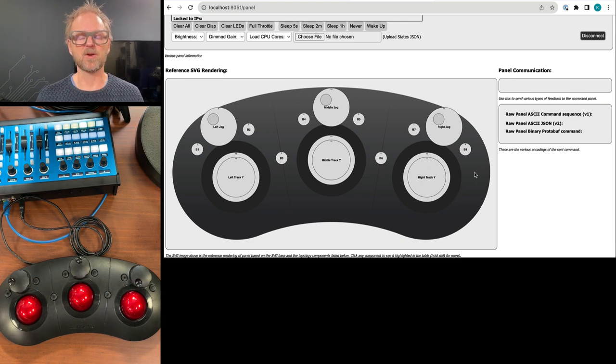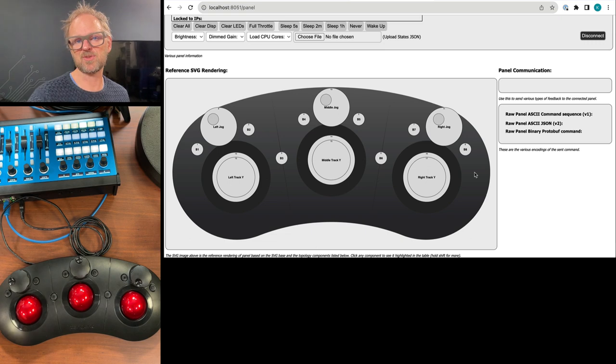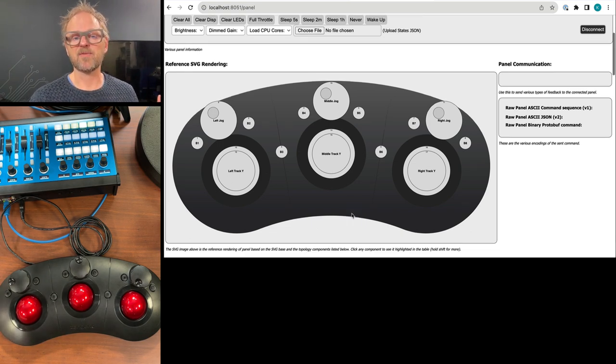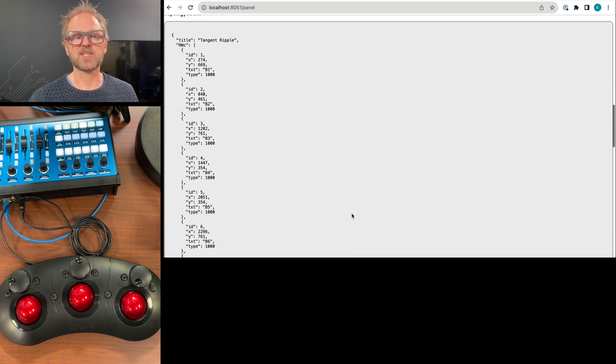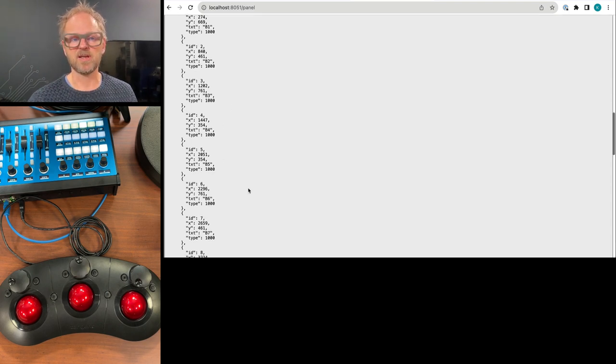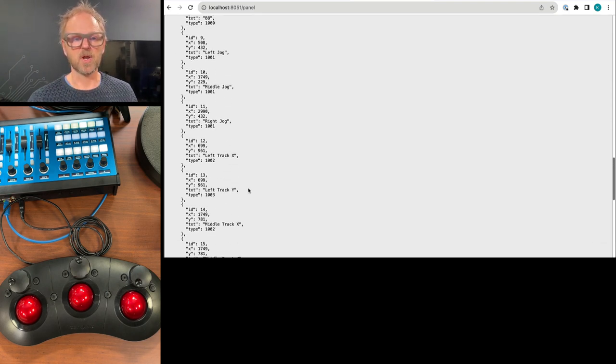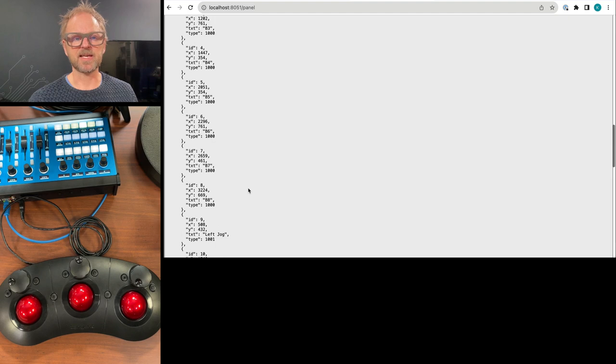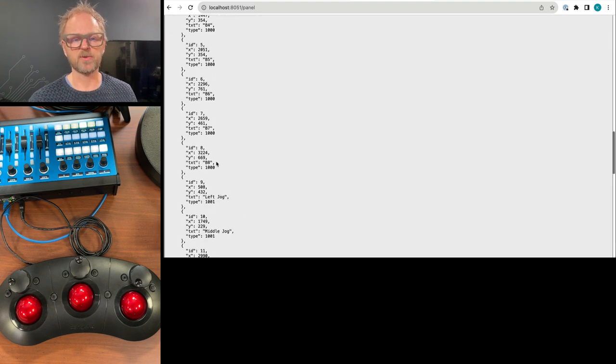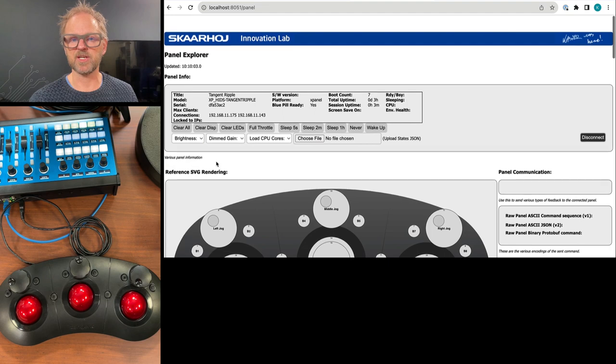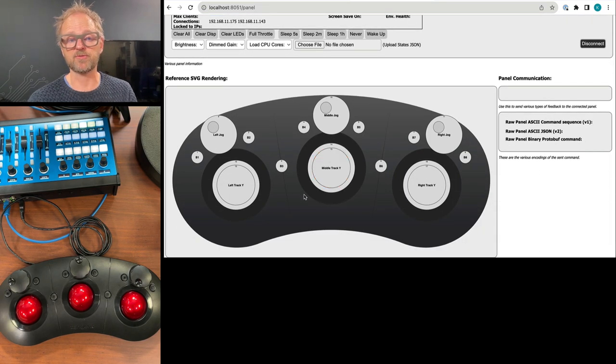And that comes out of the integration. We call it topology. And that means any application that connects to the tangent ribble is able to get this kind of information out of it. It's actually coming as a structured JSON blob here. Data that tells you which components are found and on which XY coordinate and so on.